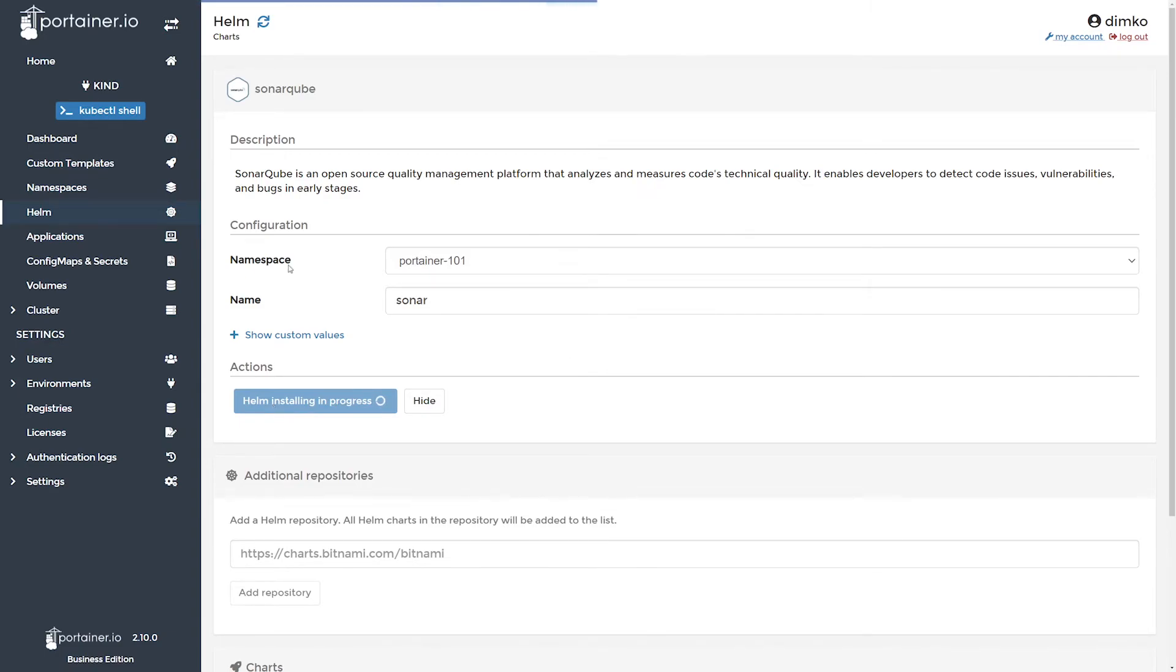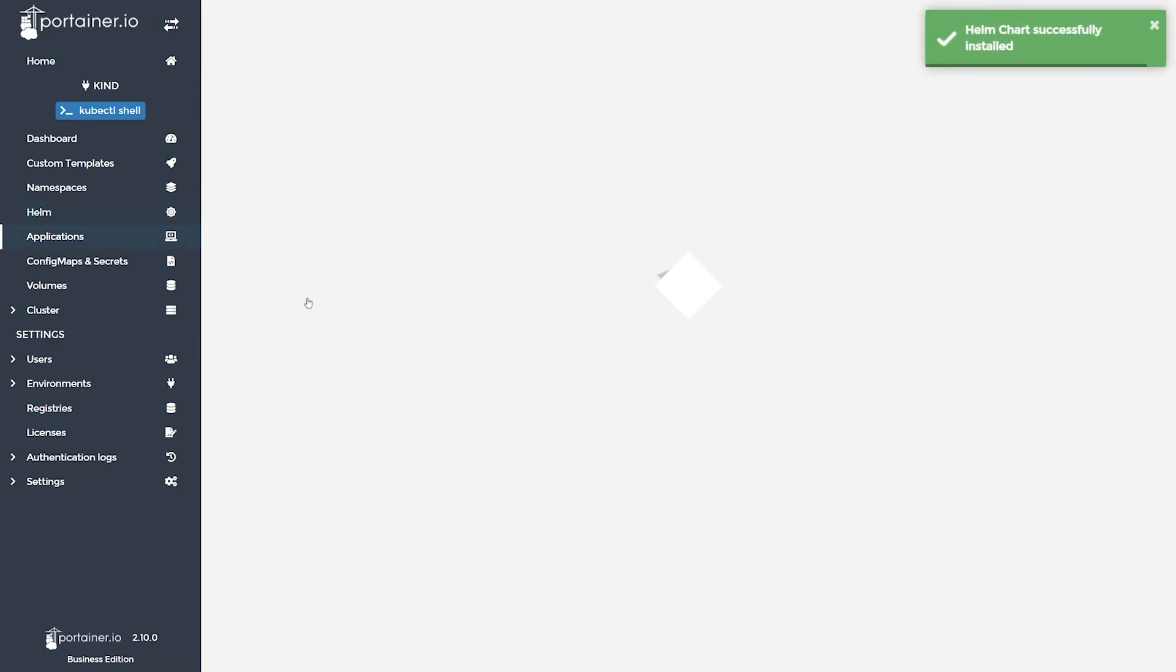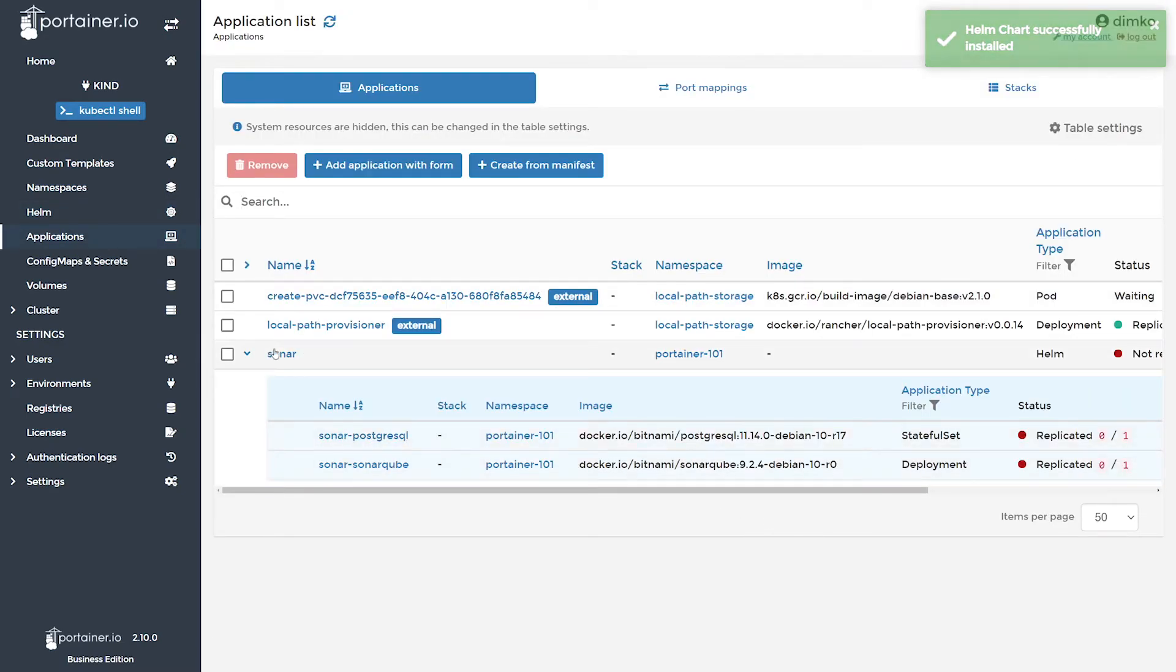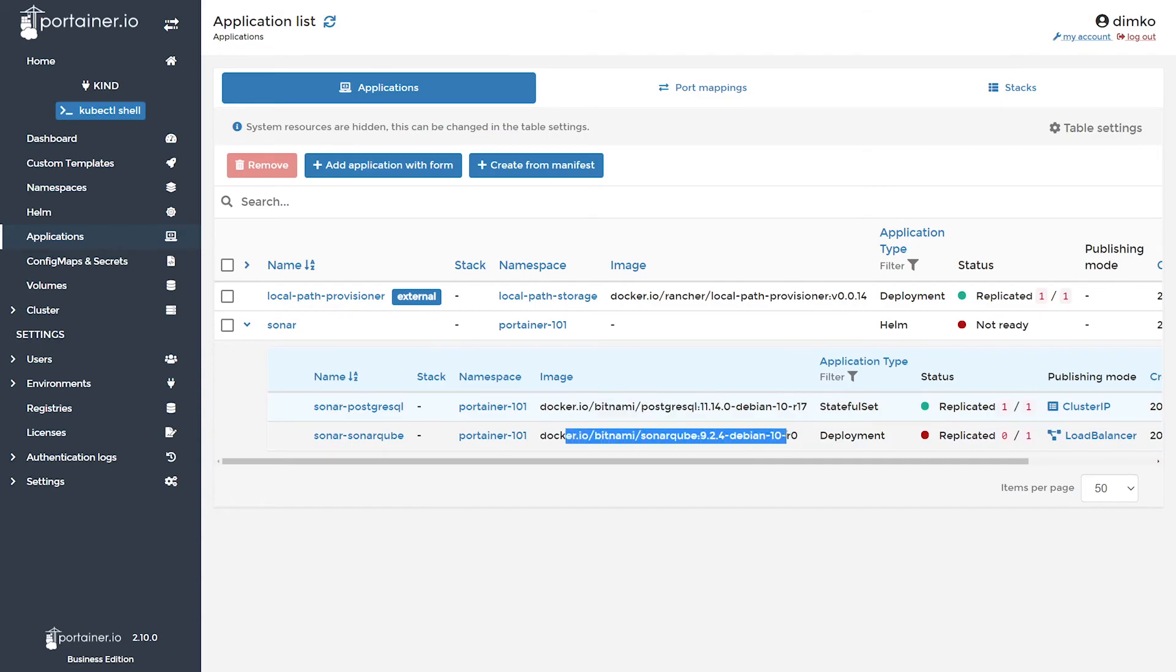And it's deploying, awesome. So now this Helm chart will get me deployed Sonar Postgres and SonarQube, which are two images. Postgres already got deployed, and SonarQube probably is going to take a bit longer, but anyway it's deployed.